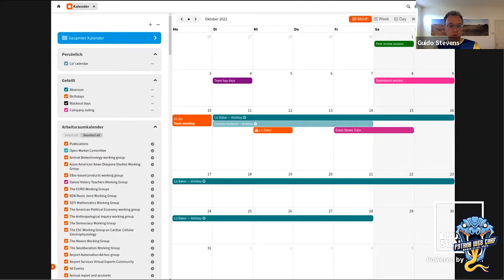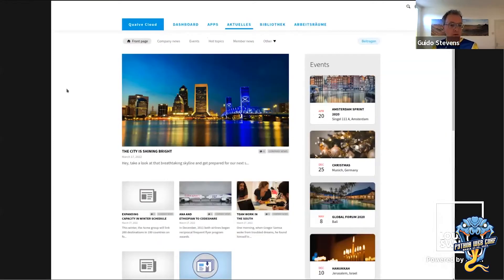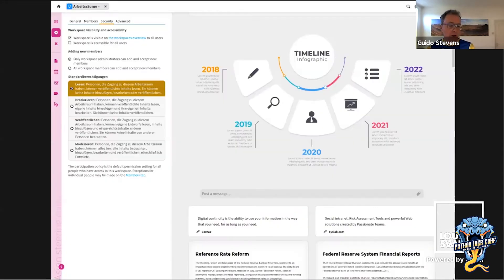We have a calendar app which aggregates calendar events from across the system, and you can subscribe to each of those separate streams in your favorite calendar application. We have a news magazine which provides a central channel for the communications department to communicate with all employees. We have a library which is a shared document repository accessible for all employees.